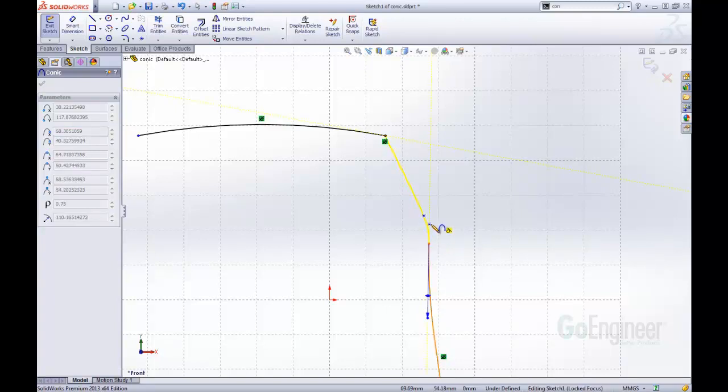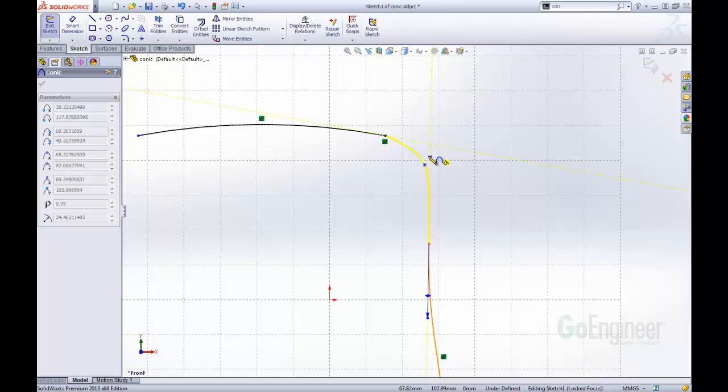I'm going to pull this up and as you can see, there are two points on this conic curve that I get to define. My first point, I'm going to define here and this is going to make the two endpoints of my conic curve tangent with the lines that I'm defining them from.